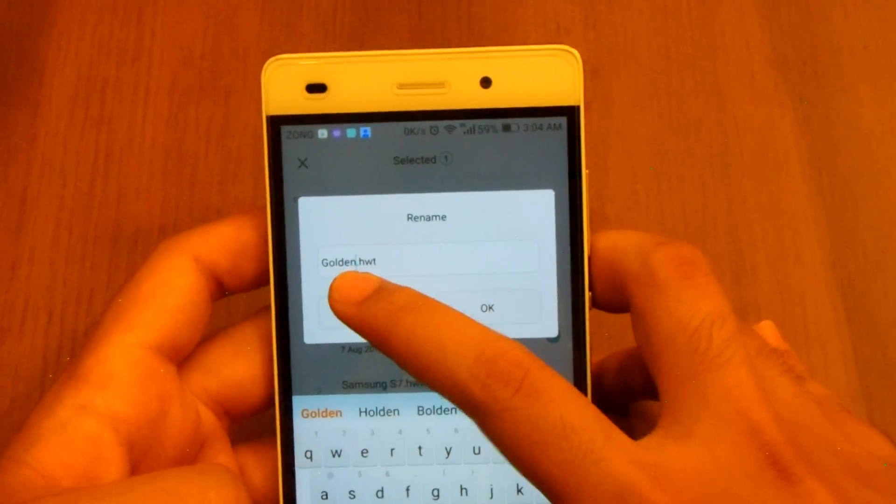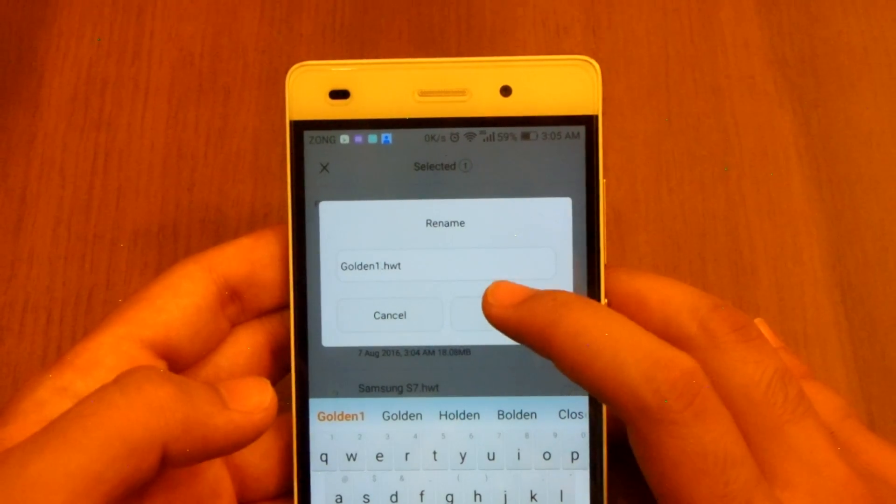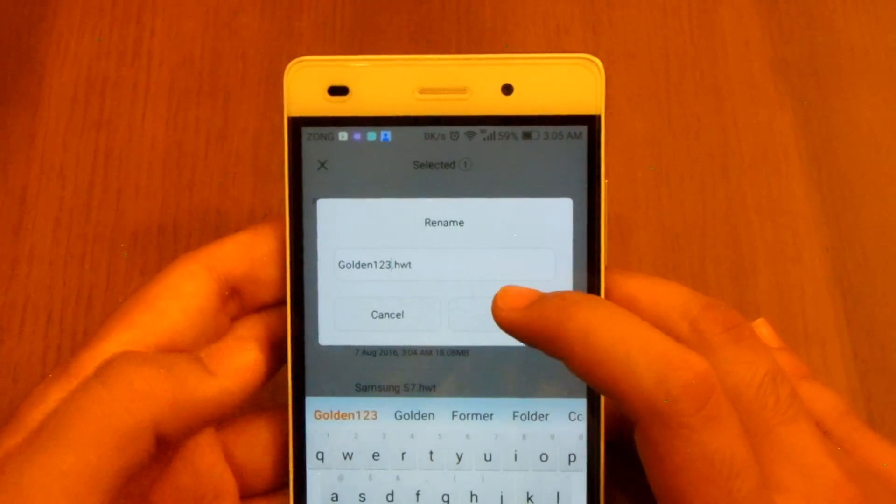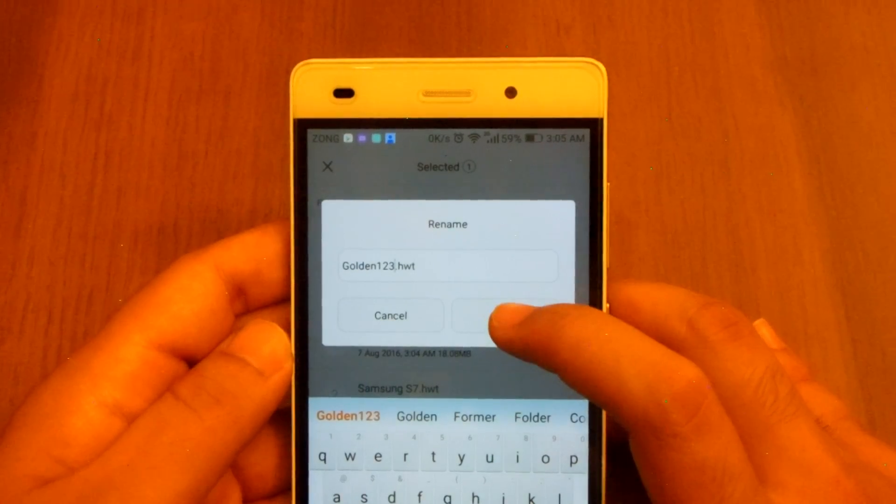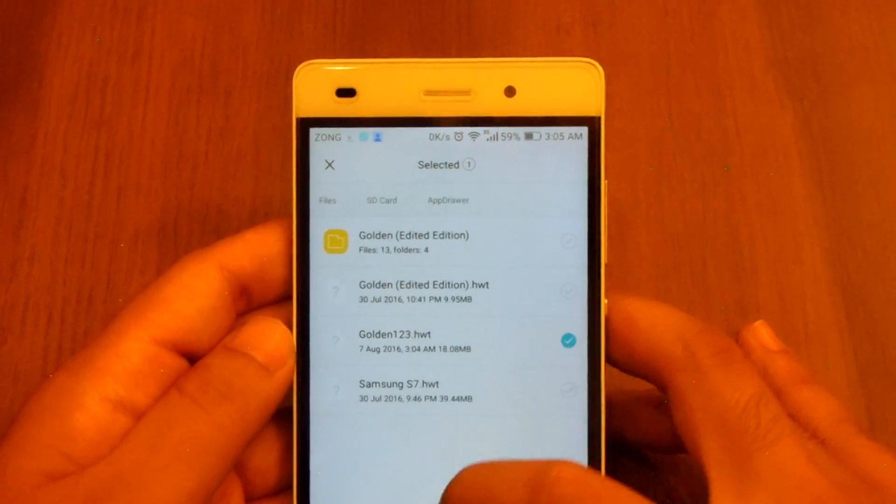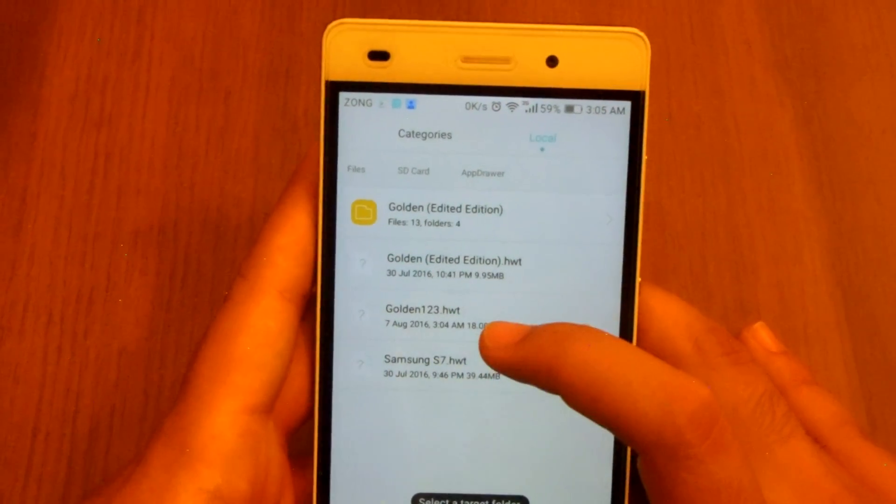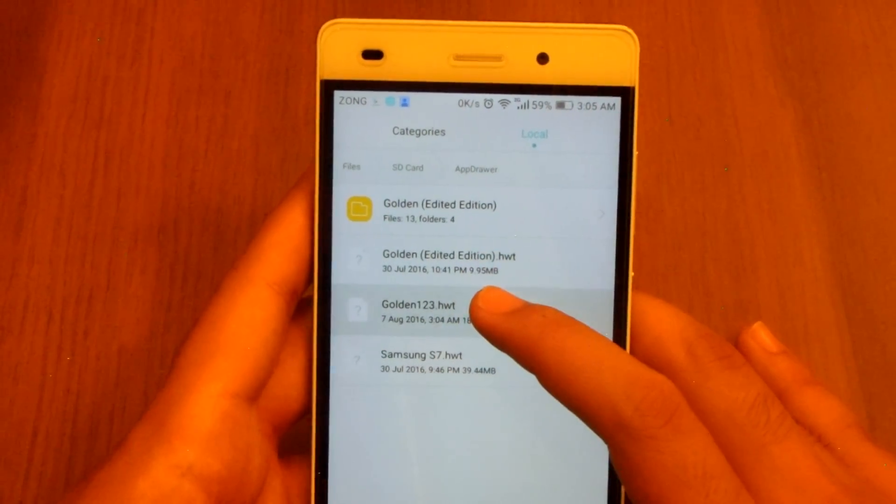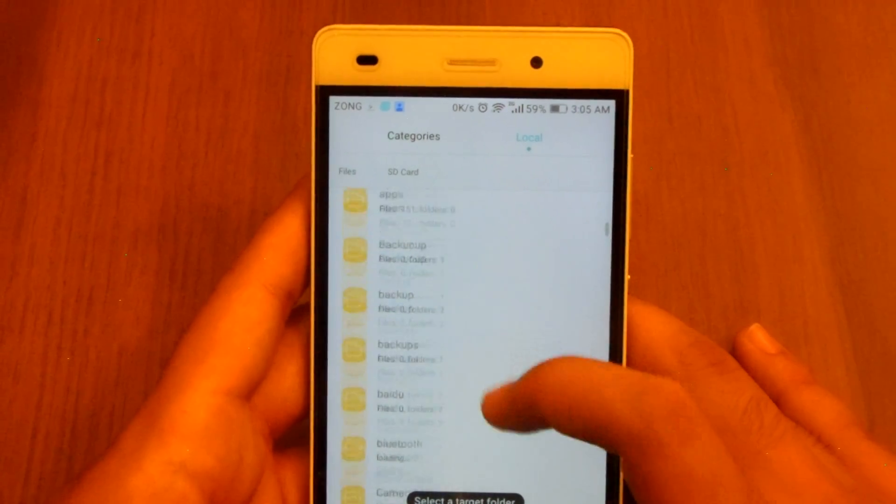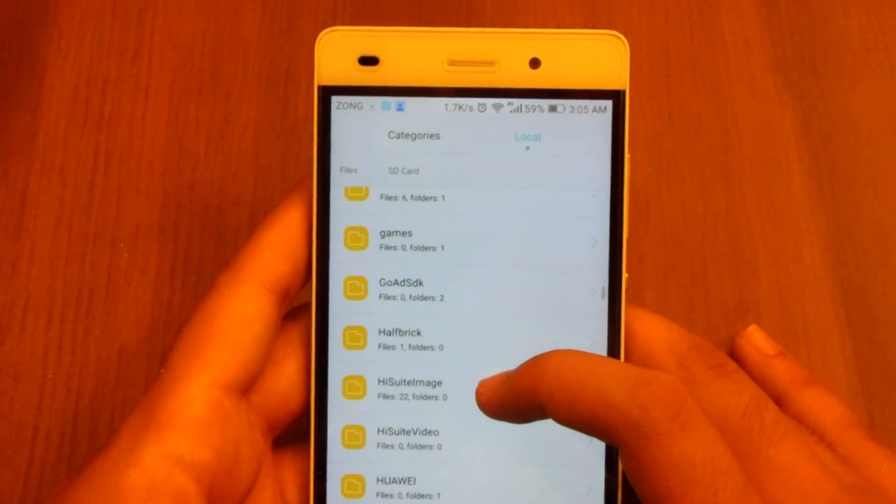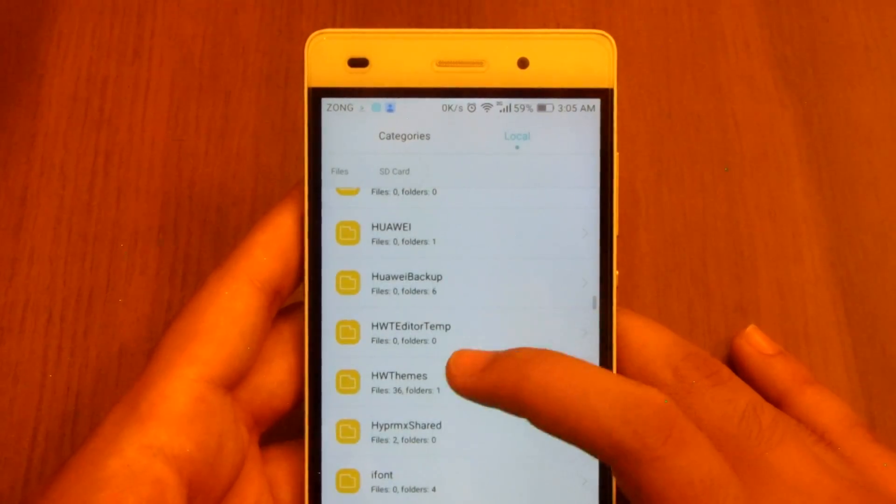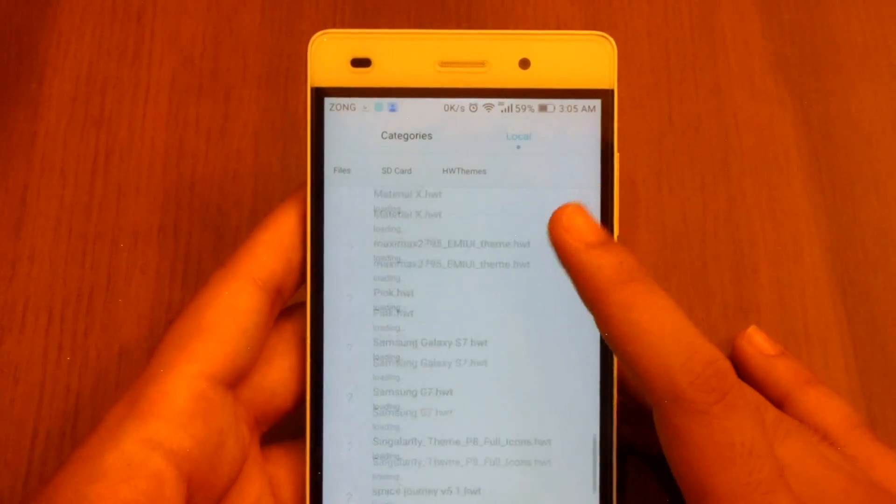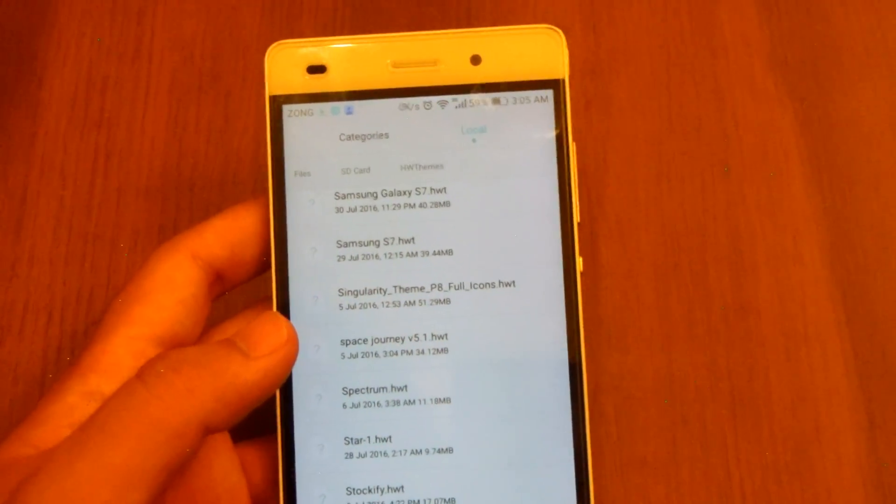The other ones are designed by professionals and we are just editing them over here. I'm naming it as golden123.hwt. Now what I have to do is move it to, I'm gonna copy it to HW themes folder in my SD card on my Huawei.